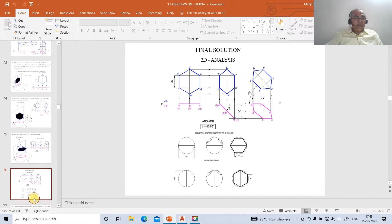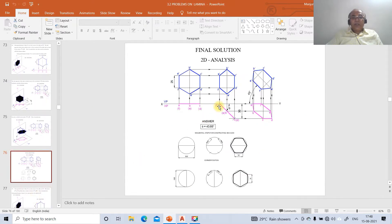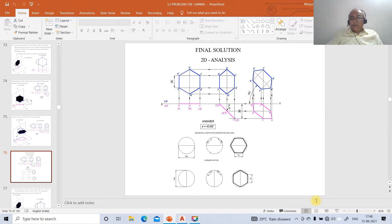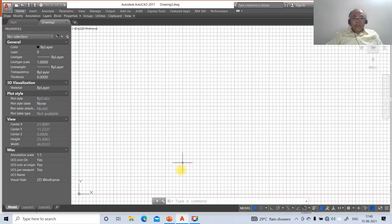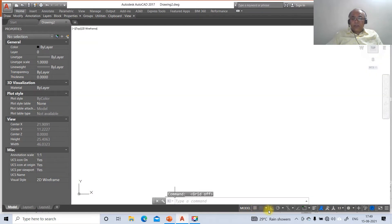To solve this, we will first go to the AutoCAD screen. Switch off the grid mode and switch on the auto mode.